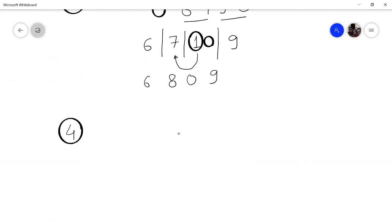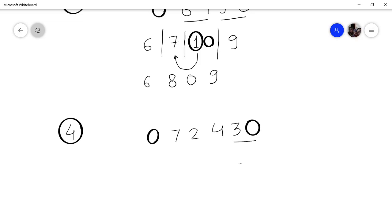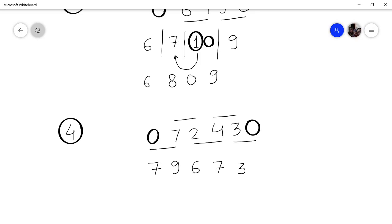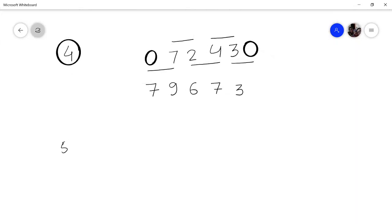Let us practice more. Say we want to multiply 7243 by 11. Write 0 in front and 0 behind, then add adjacent digits: 3, then 3 plus 4 is 7, then 4 plus 2 is 6, then 2 plus 7 is 9, then 7 plus 0 is 7. So the answer is 79673.